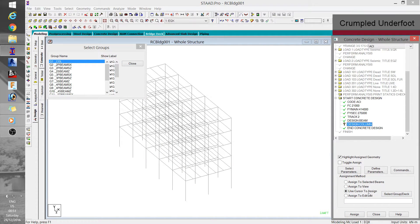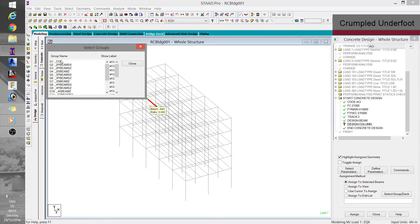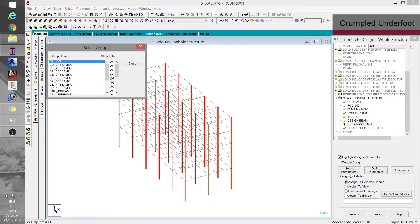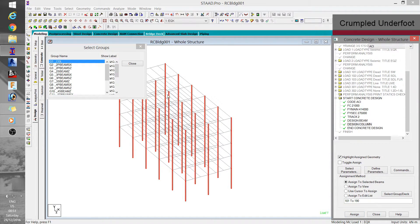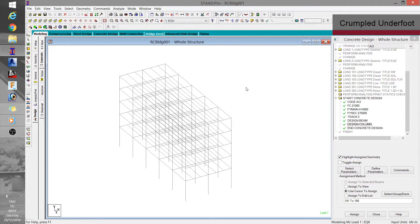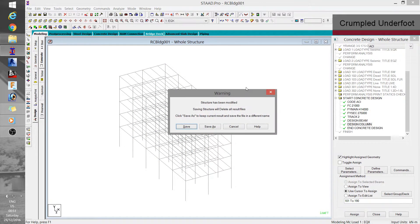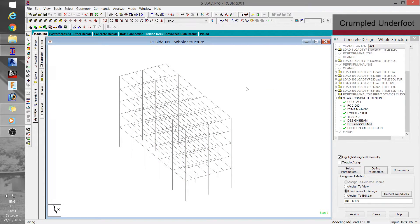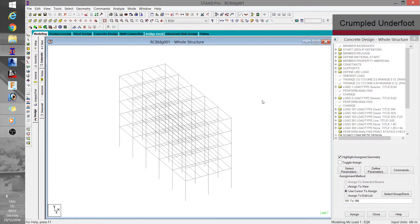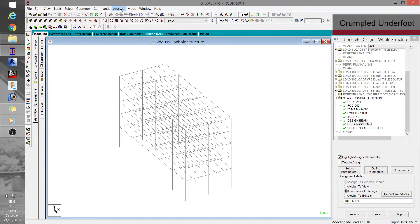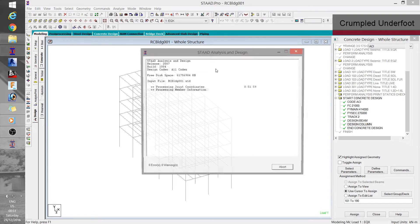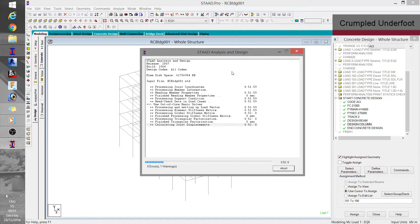After I defined the design commands, I also had them assigned to the spreadsheet. Again, design beam for beam members and design column for column members. So from here, we can run the analysis so that we can view and then check the results.